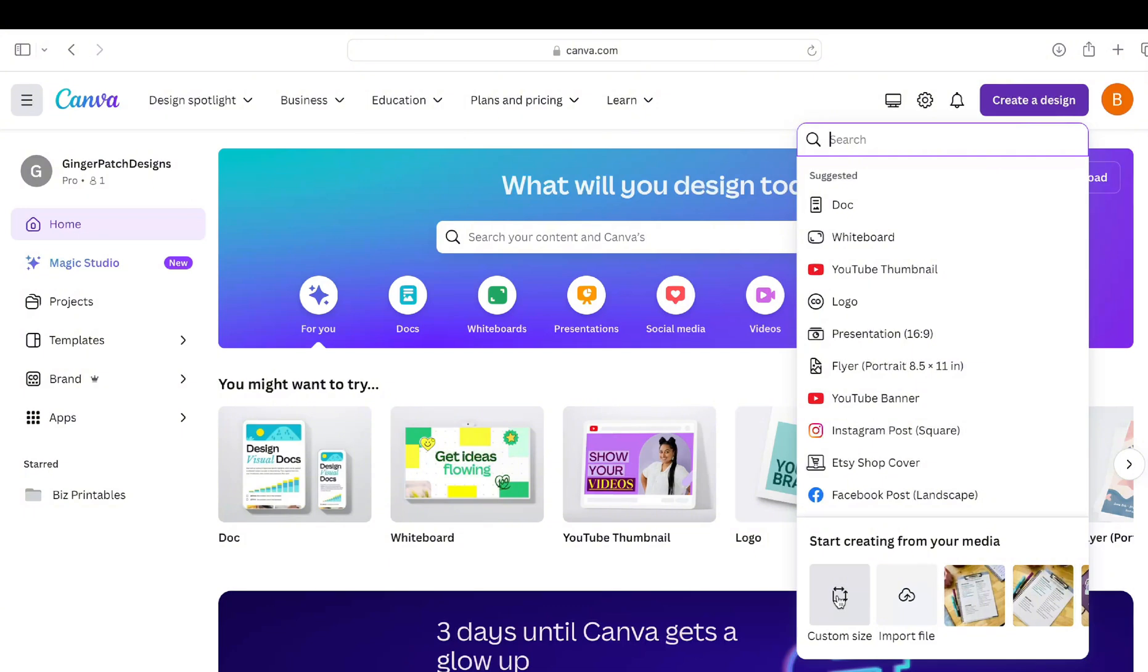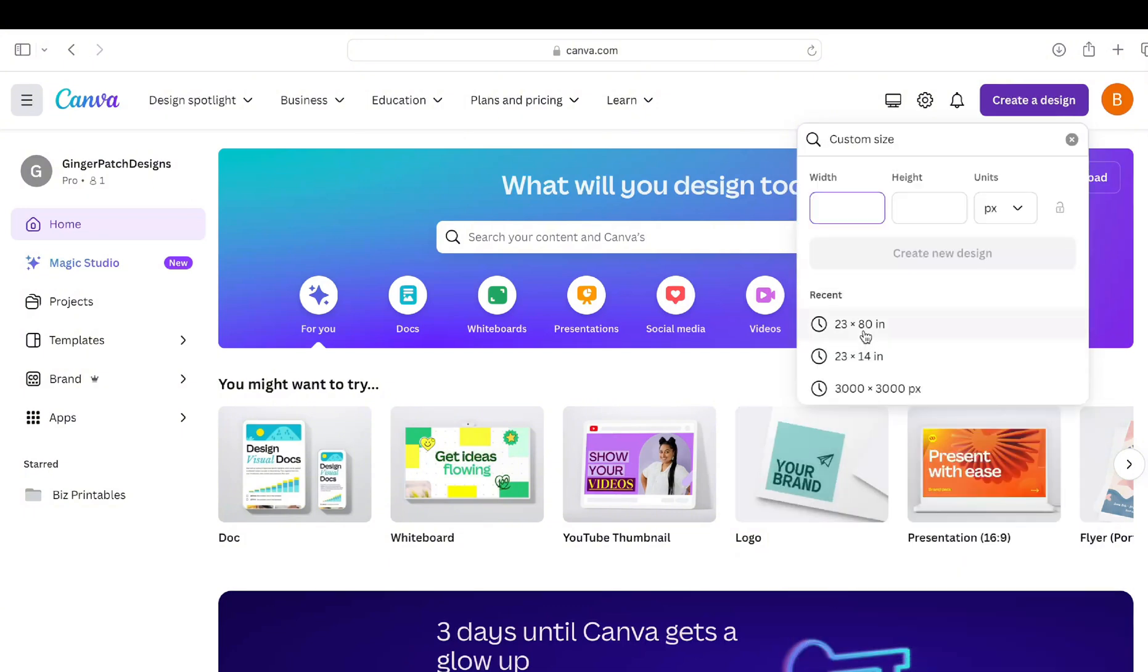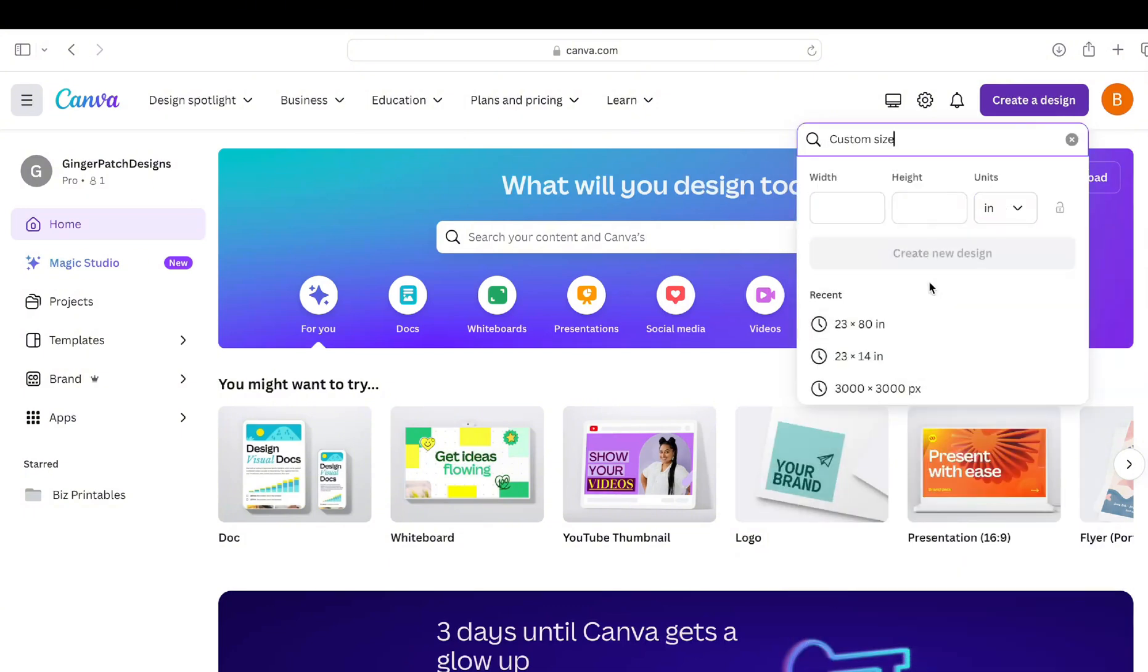We're going to click custom size, and then right here under units we're going to change from pixels to inches. Now for the width and the height, for today's video I'm going to use the dimensions that my local DTF printer uses in her studio.